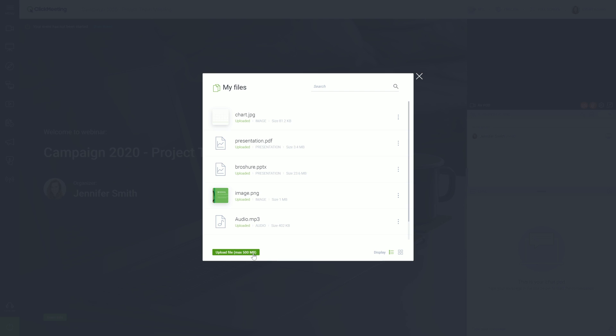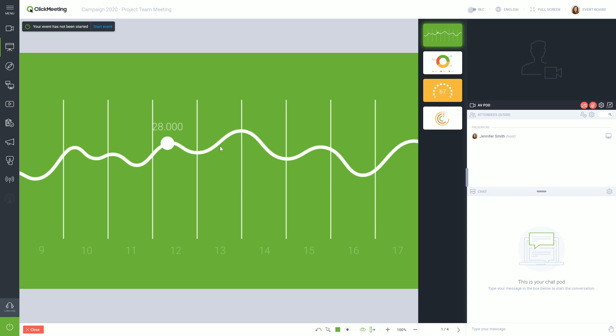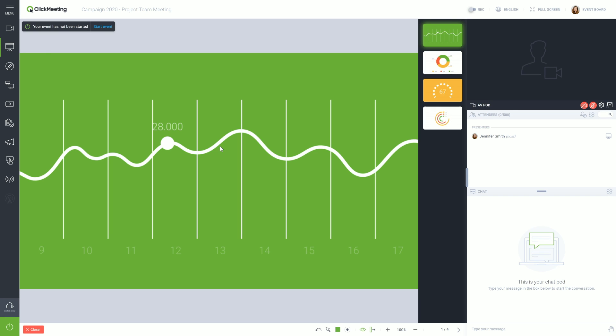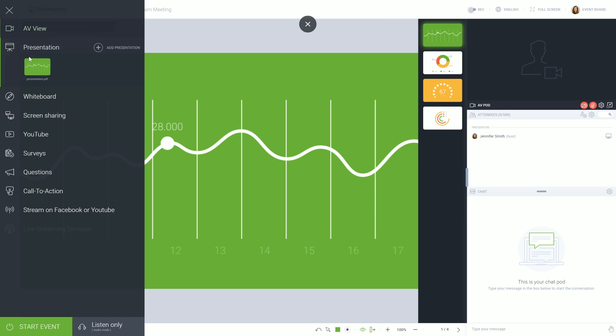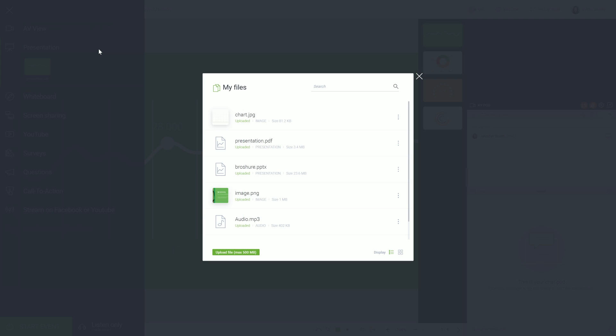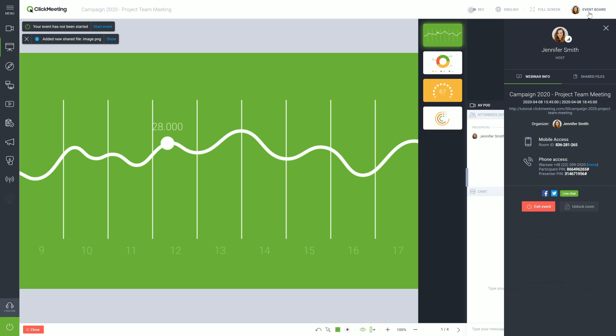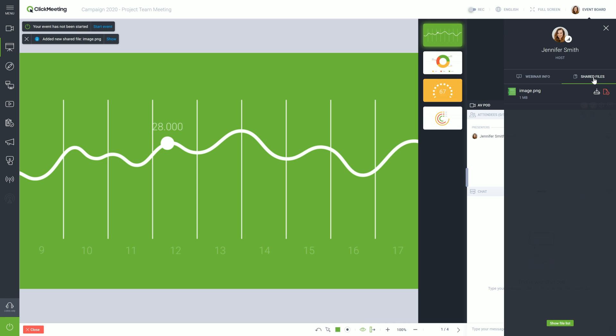To display a presentation, click on its icon. Use arrows to change slides. Let's take a look at the Presentation window again by clicking the Plus icon. If you would like to share some files for download, select the appropriate icon next to the file. Go to the Event Board section. Your attendees will be able to download shared files from here.